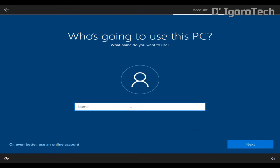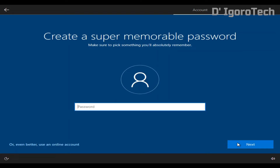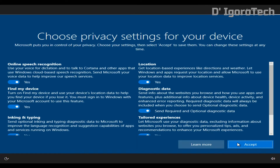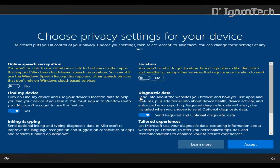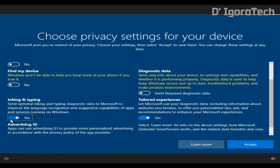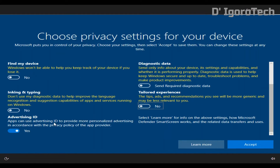Now, enter your desired name. You can enter anything you want and click next. I don't want to create my own password so I will just click next. You can read these privacy settings. You can turn on or turn off based on your likings. Once you're done selecting click on accept.